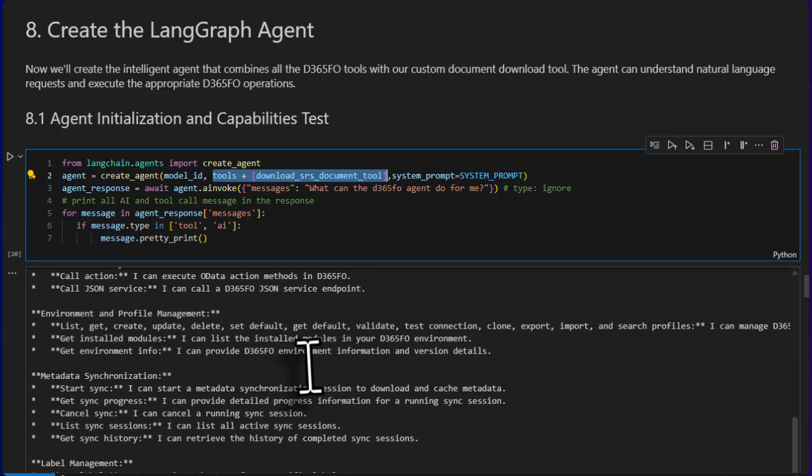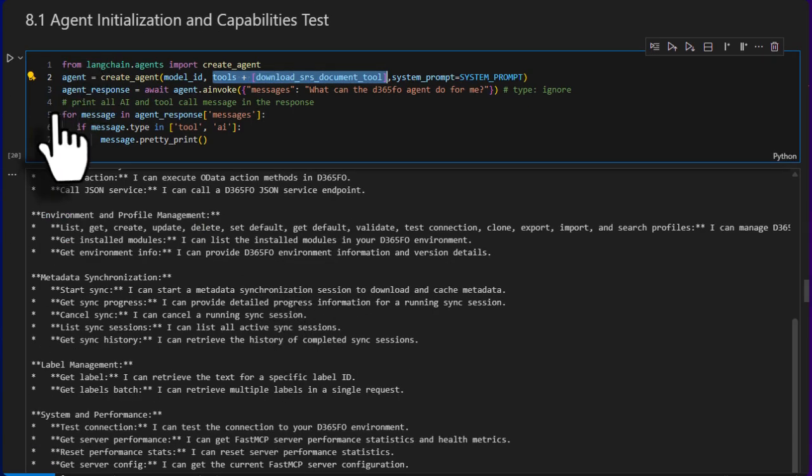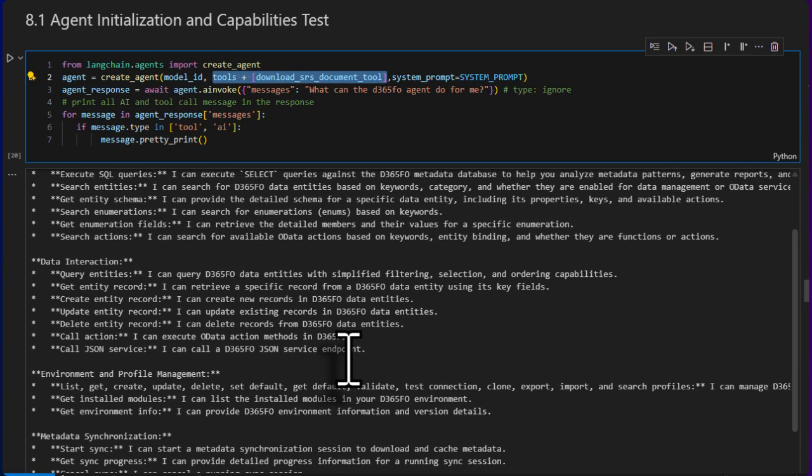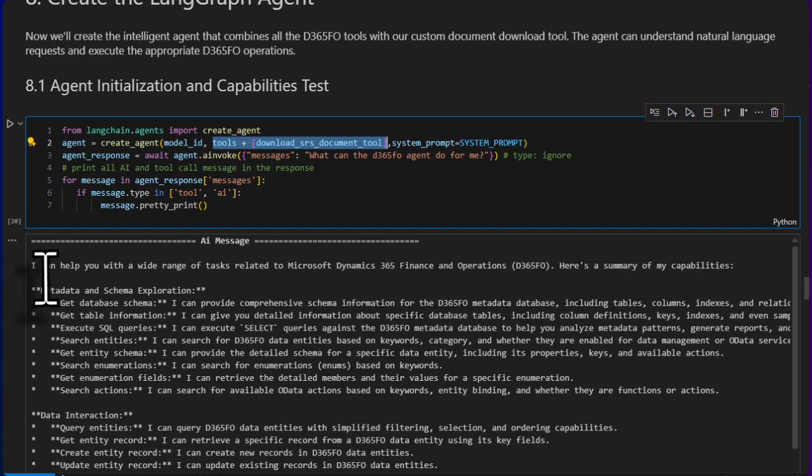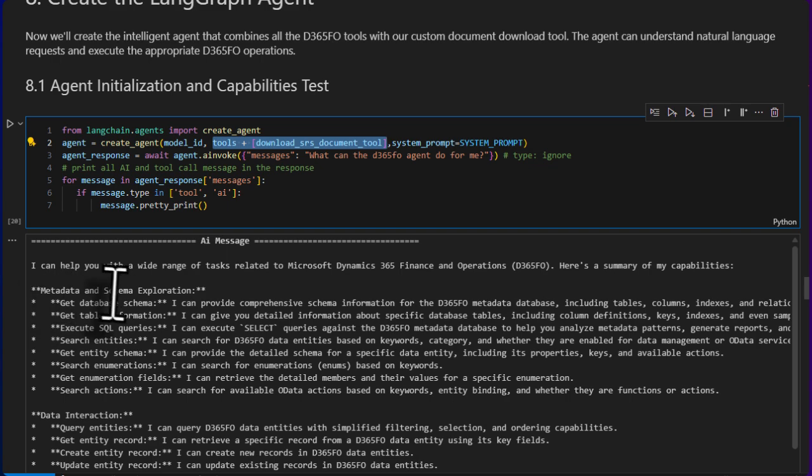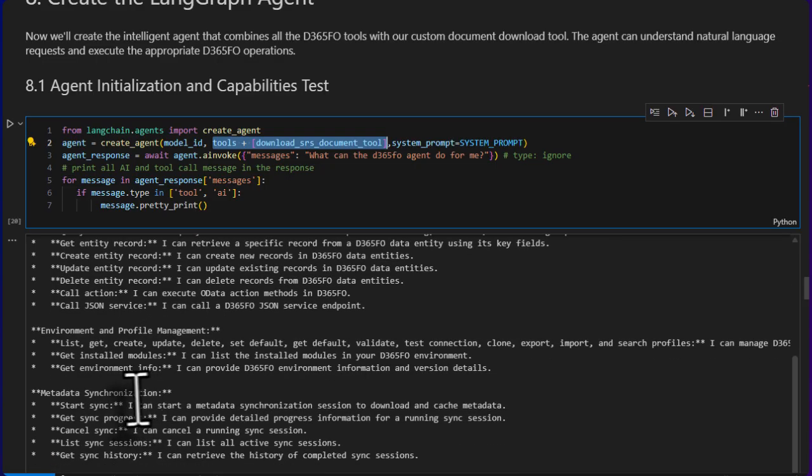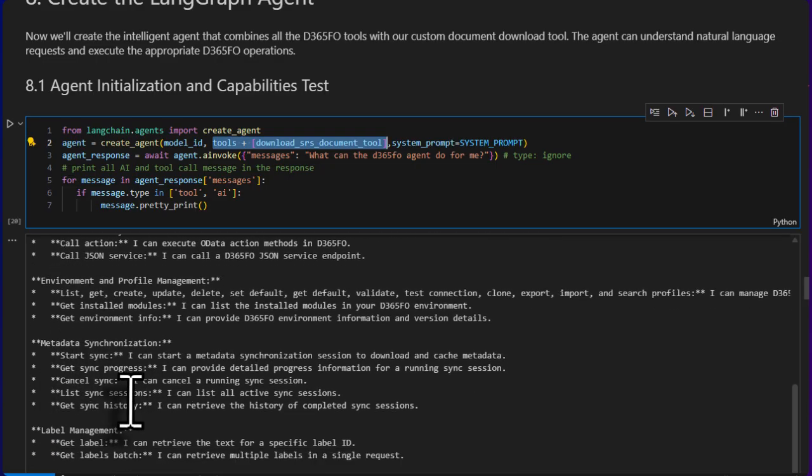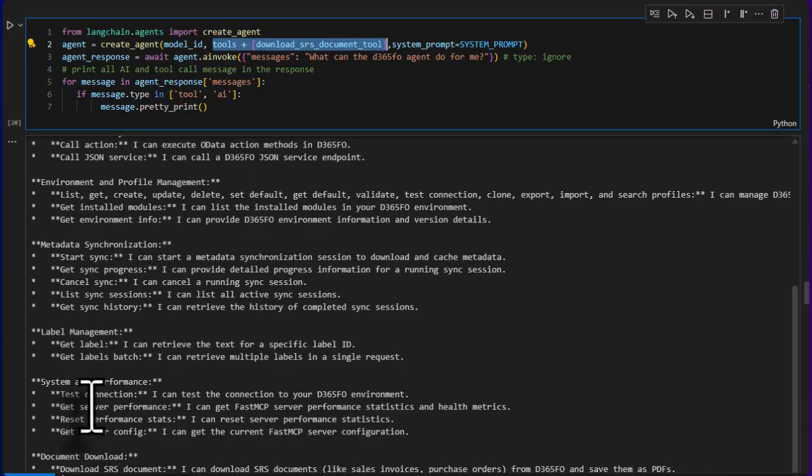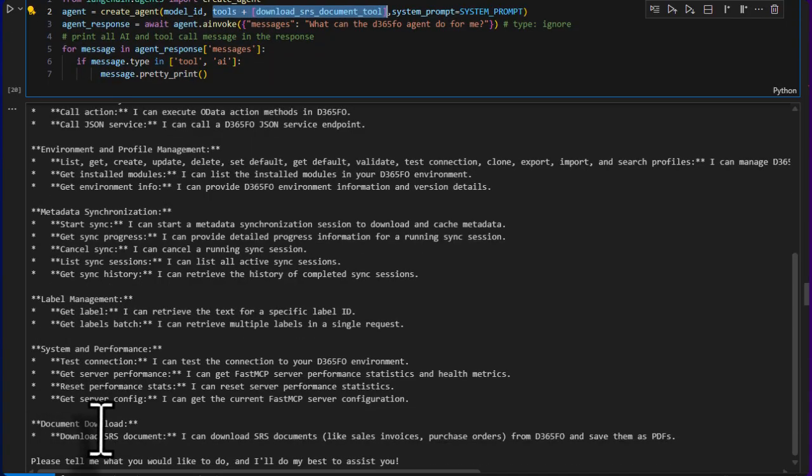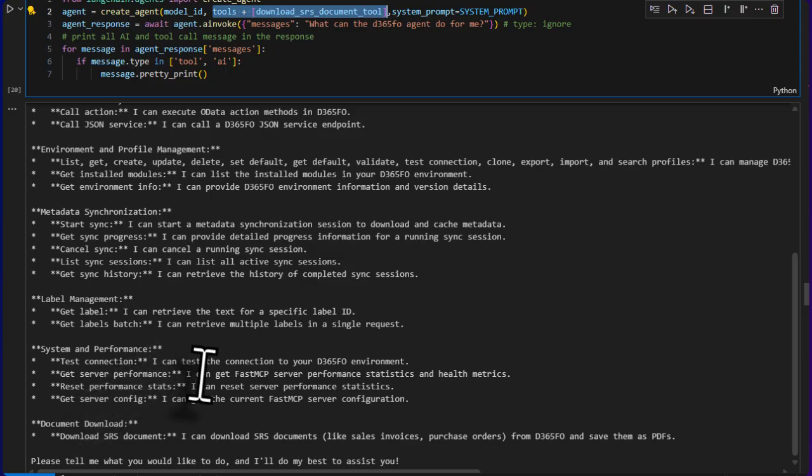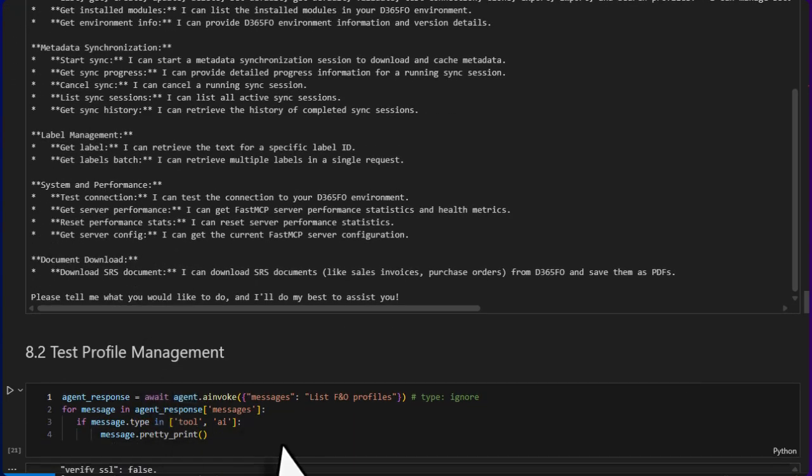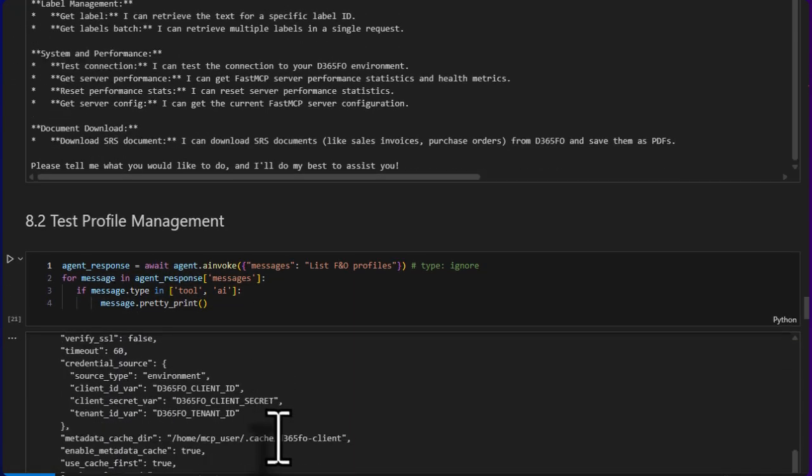It came back with it, and then I have pretty-printed these messages and I'm only printing messages from tools and AI because we already know the human message. It did come back with this message. It actually covers, if you see: metadata and schema exploration, data integration, interaction environment and profile management, metadata synchronization, label management, system and performance, document download. So all of those tools categorized and did a good summary for that.